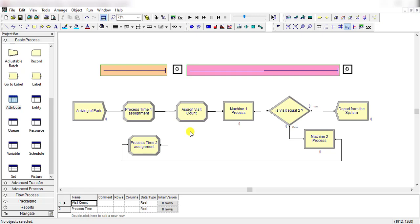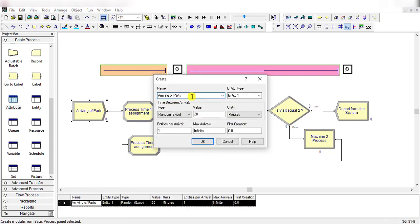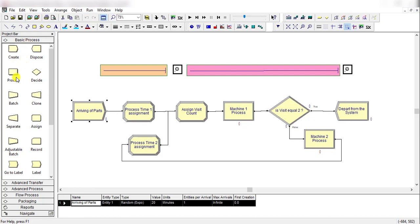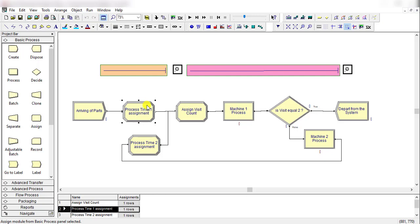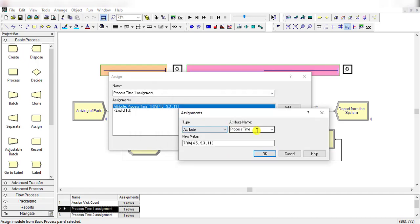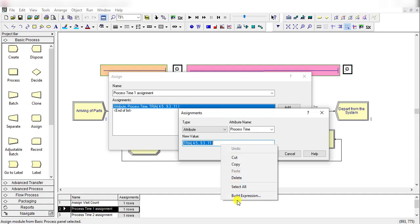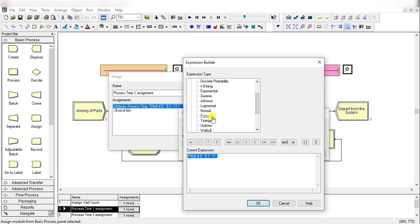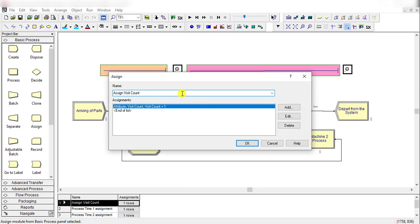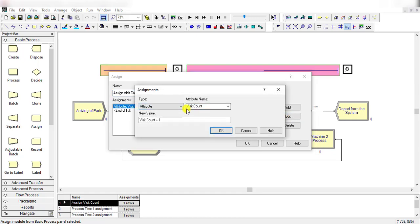This is our exercise 6-2 model. First, insert the create module and rename it as 'arriving of parts', with the time between arrivals set to 20 minutes. Then define an assignment module — drag it from the basic process module panel into the workspace and rename it 'process time assignment'. Under this assignment window, add an attribute type with the attribute name 'process time', and set its new value to a triangular distribution.